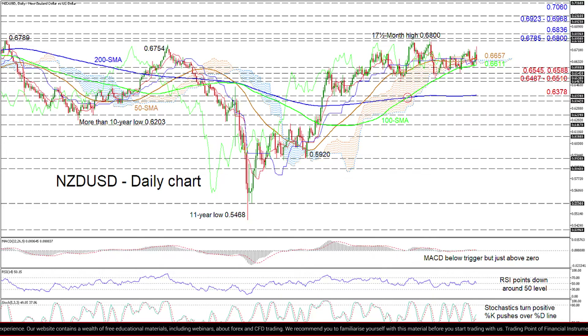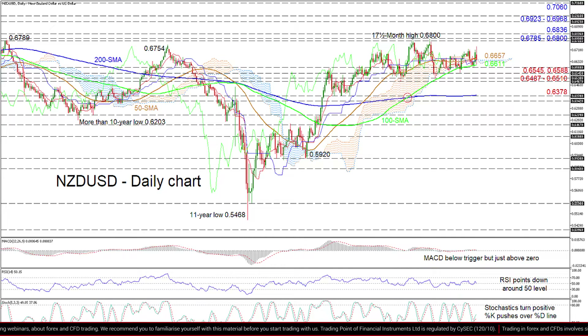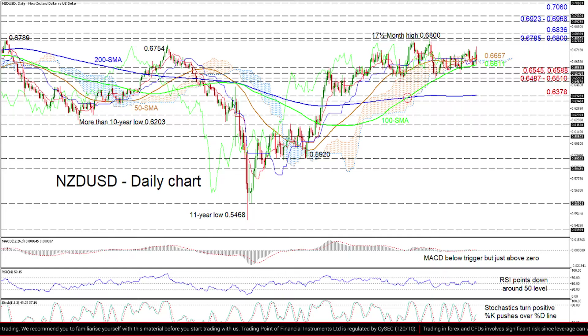However, successfully diving deeper, the 0.6378 trough fortified by the 200 day SMA may attempt to dismiss further loss of ground in the pair.